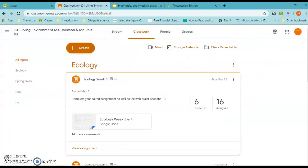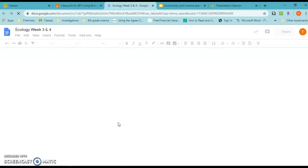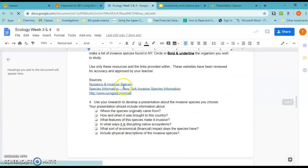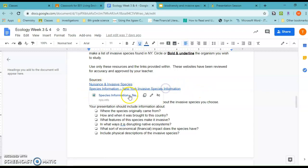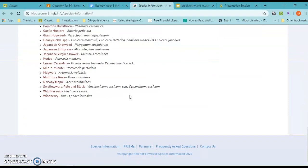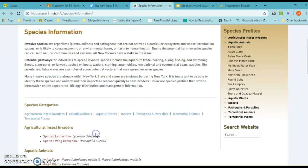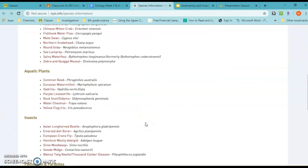Let me go to the actual document. When you click on these links — for example, this one says 'Species Information: New York Invasive Species' — it takes you to a site that lists all the invasive species. You can copy and paste the list into your document and choose which one you want to study.